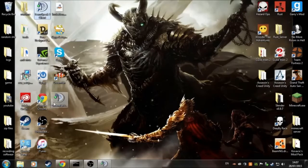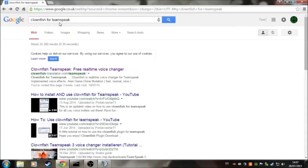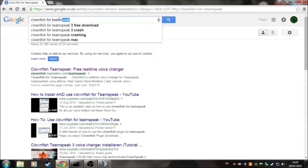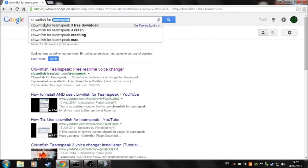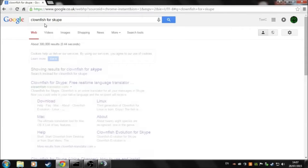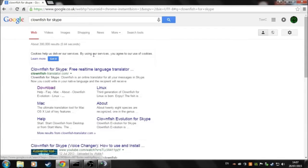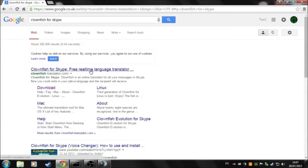Skype's different. All you need to do is type in Clownfish for Skype. The link will be in the description below as well.